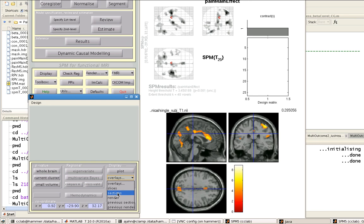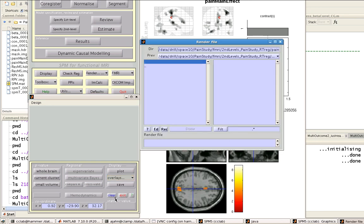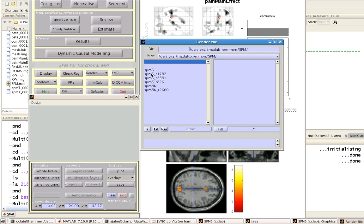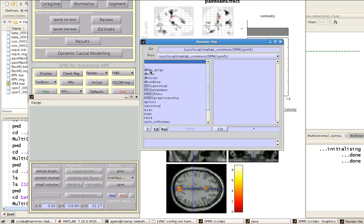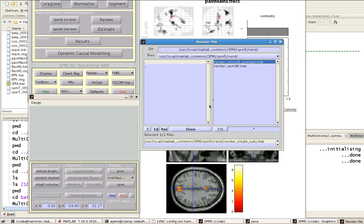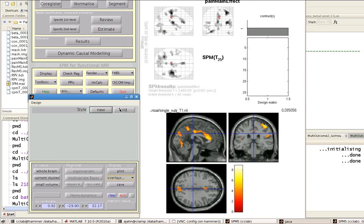Now another way you can do it is by rendering. If I click on overlays and then render, again I go to my directory containing my SPM libraries. This may be different for you. And I click on this folder called Rend. So again, render single subject, you get some more underlying variability in the anatomy, which might be interesting. Click on that, select done.